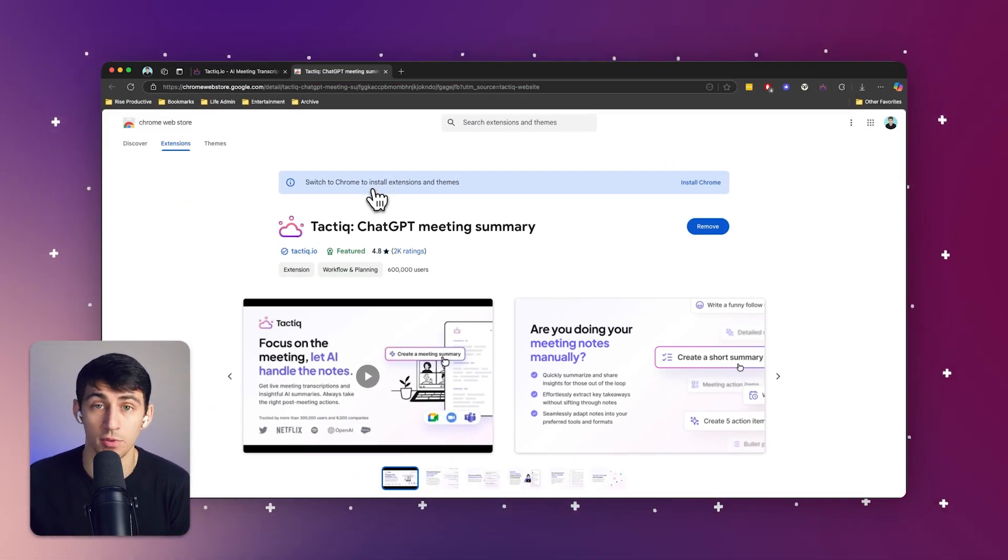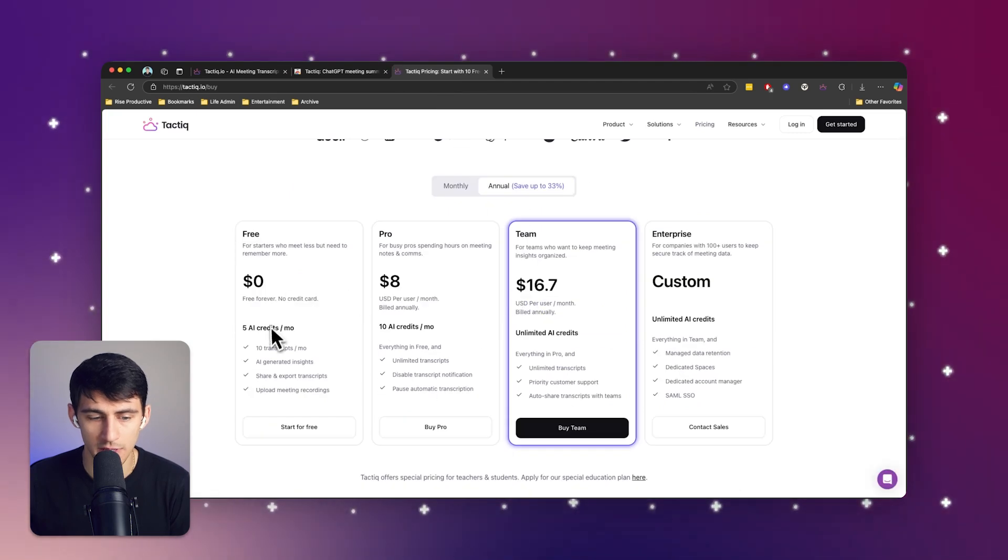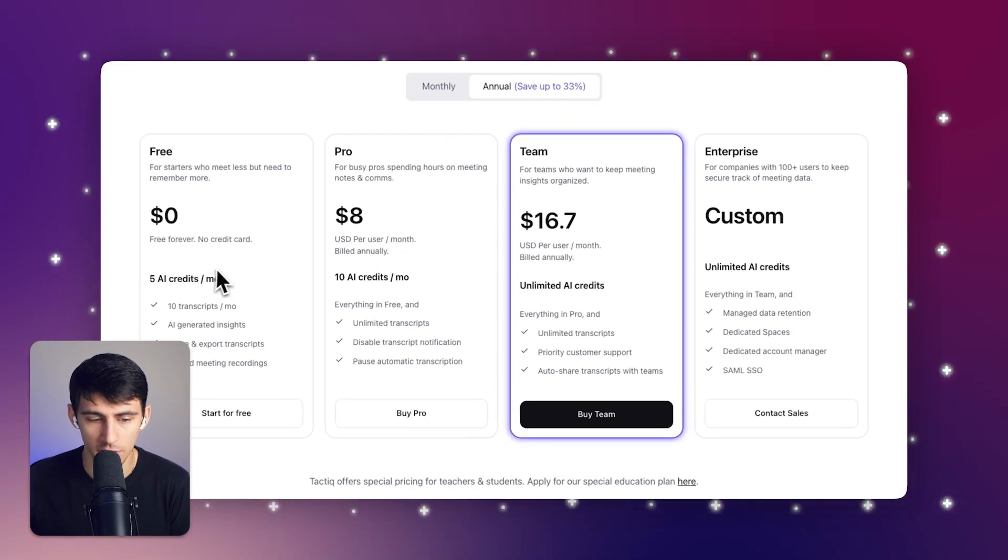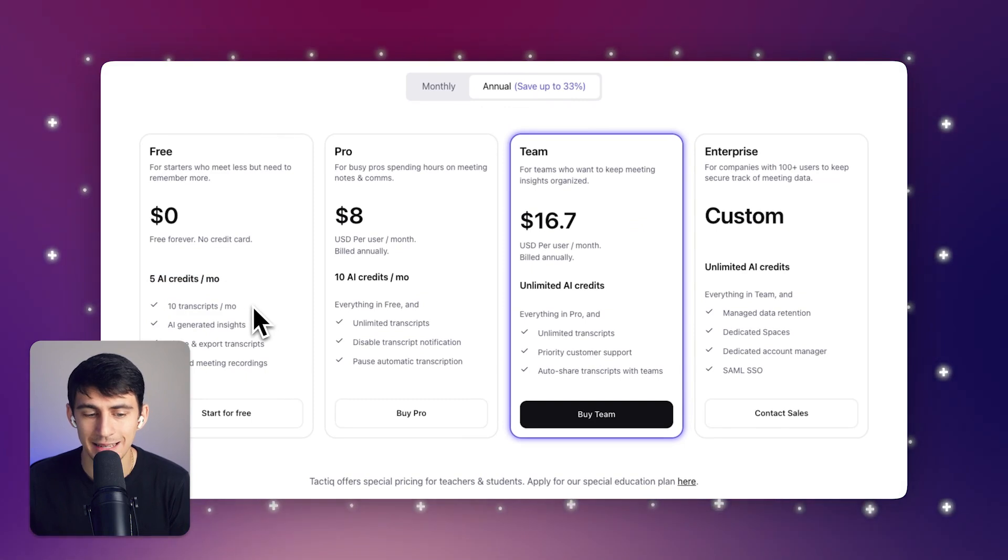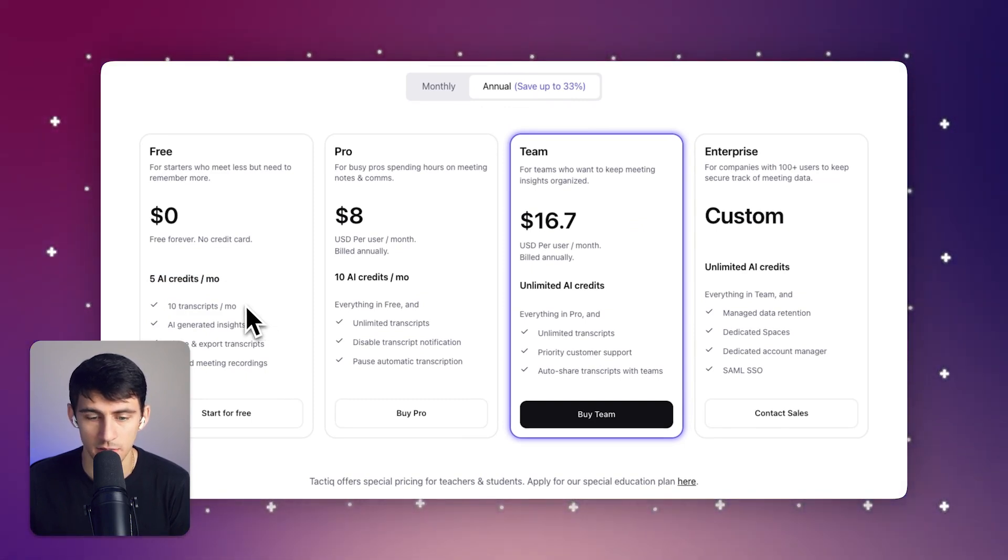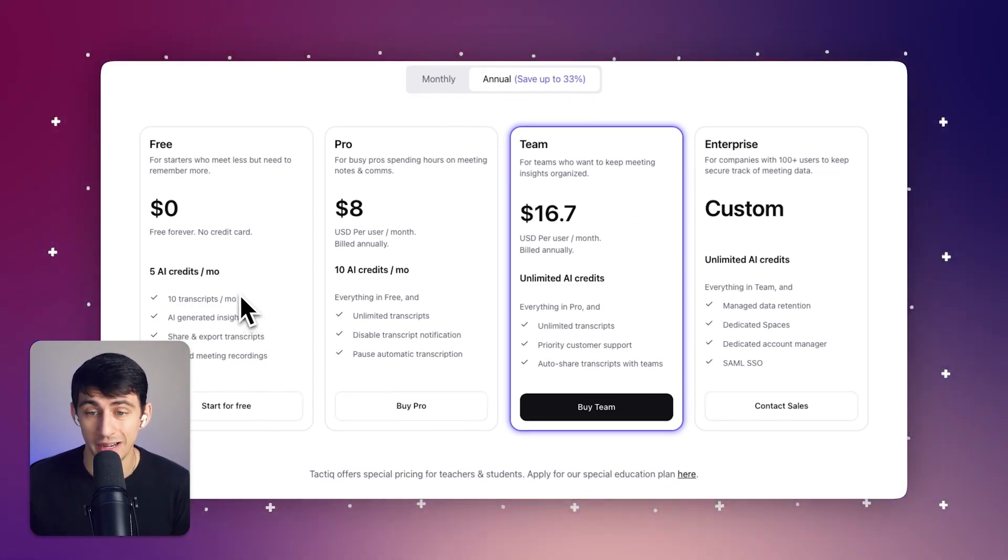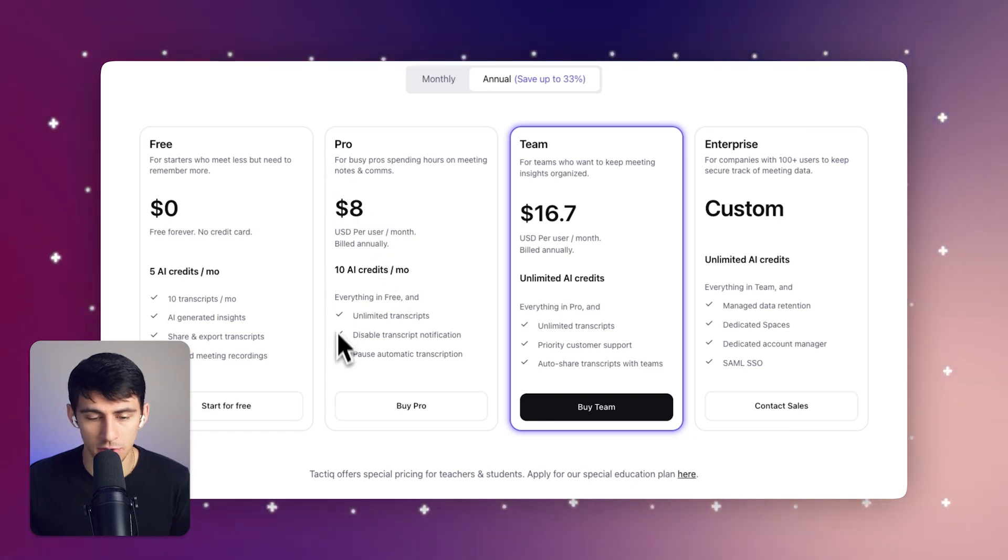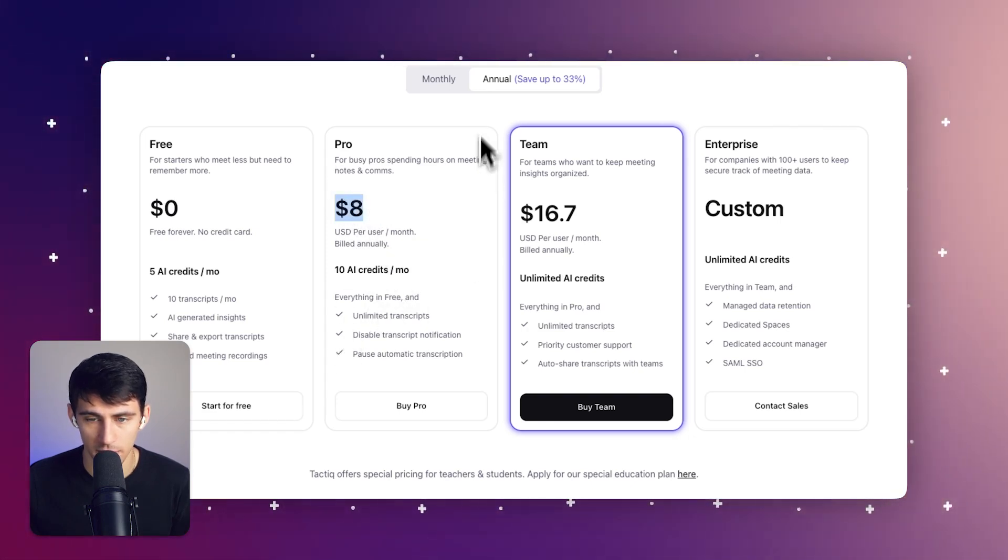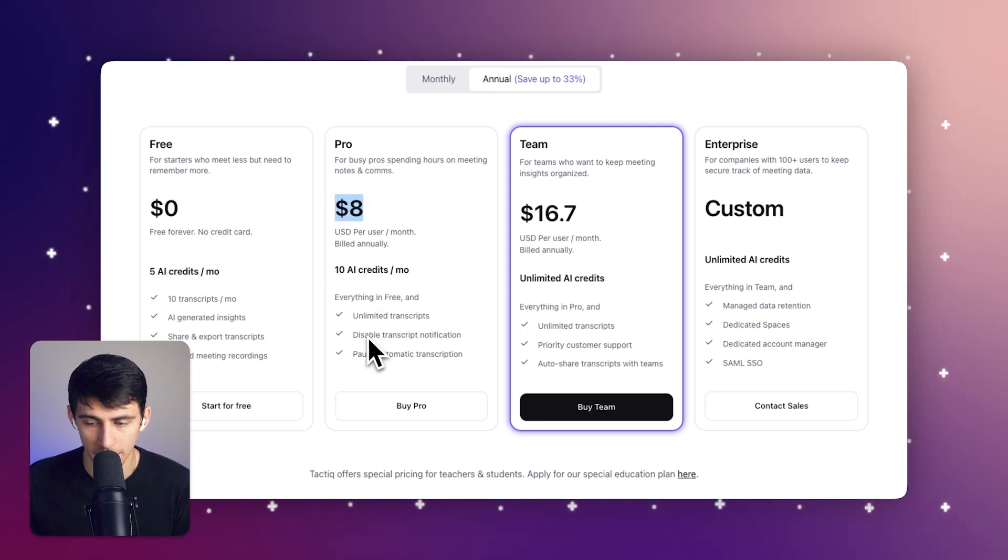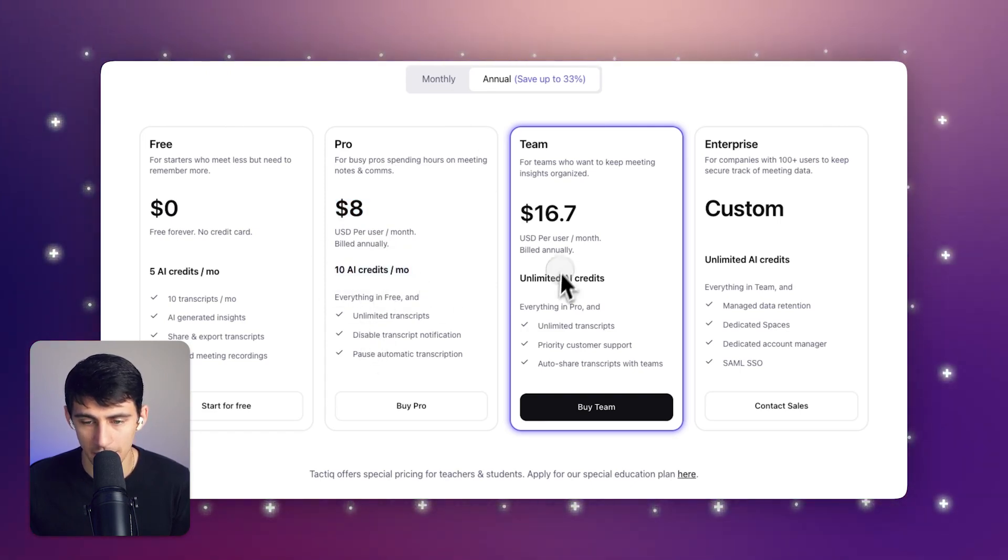And then from there, sign up for a free account. With Tactic for free, you get five AI credits per month and you have the ability to transcribe 10 transcripts per month in meetings. It's very quick, easy, and simple to set up. And if you want unlimited transcripts, you can sign up for the $8 per month plan on the annual side, and you'll have unlimited transcripts and 10 AI credits per month.